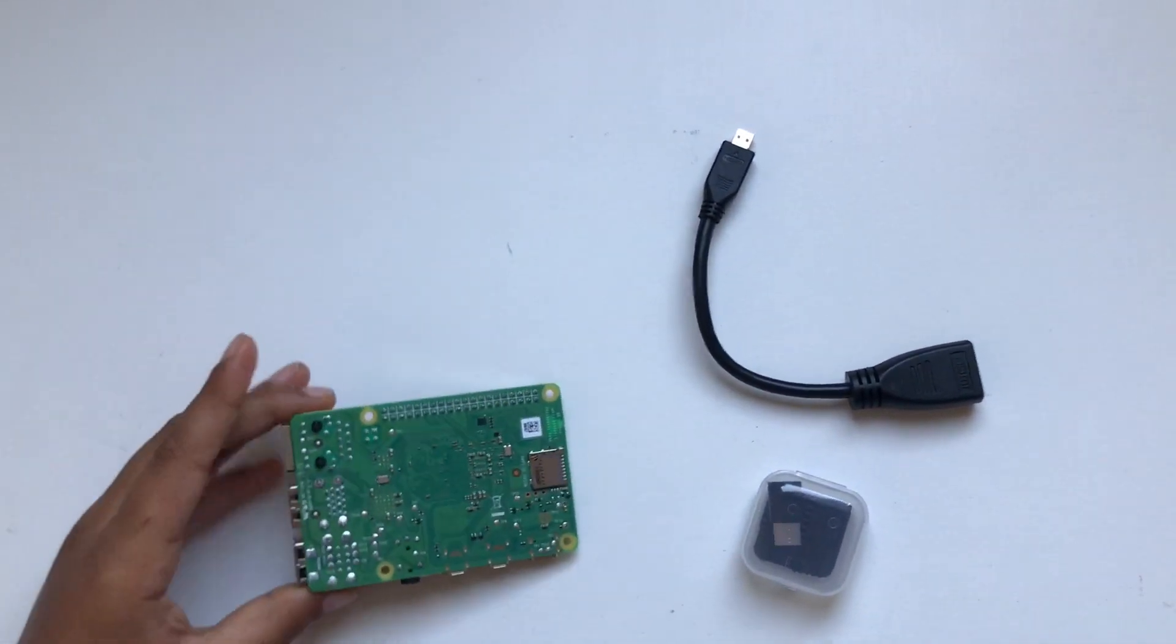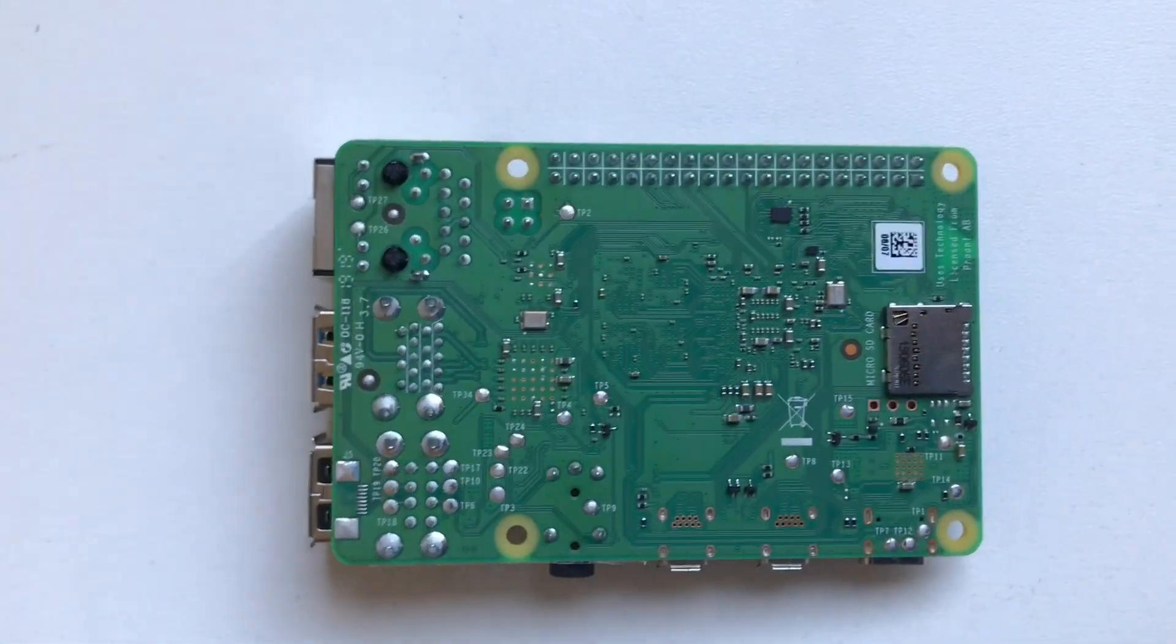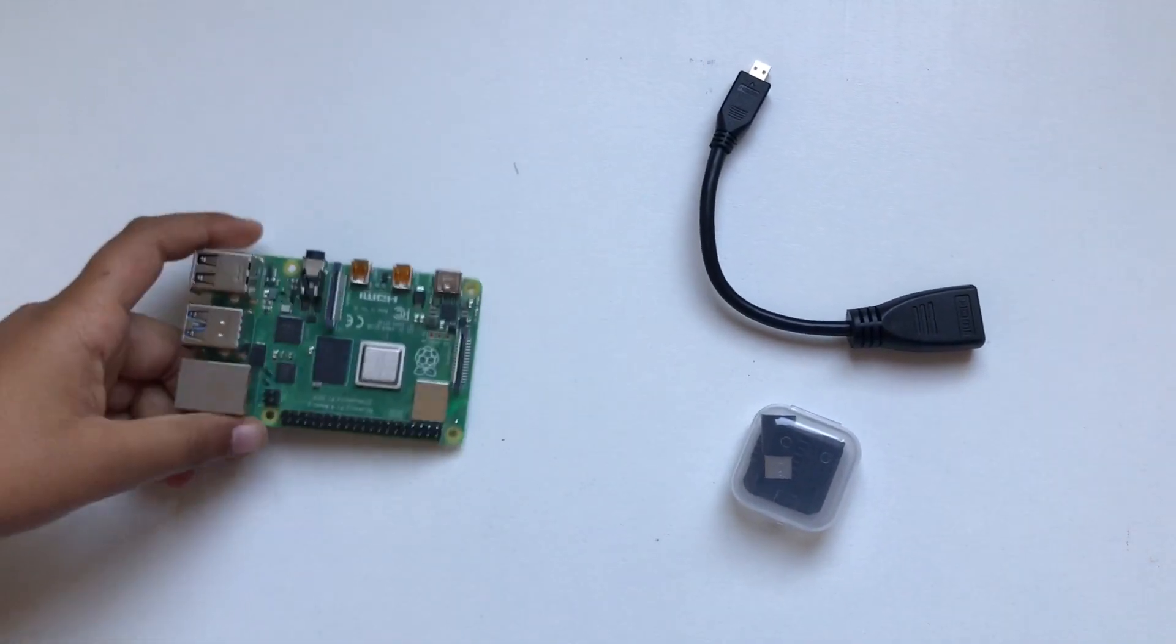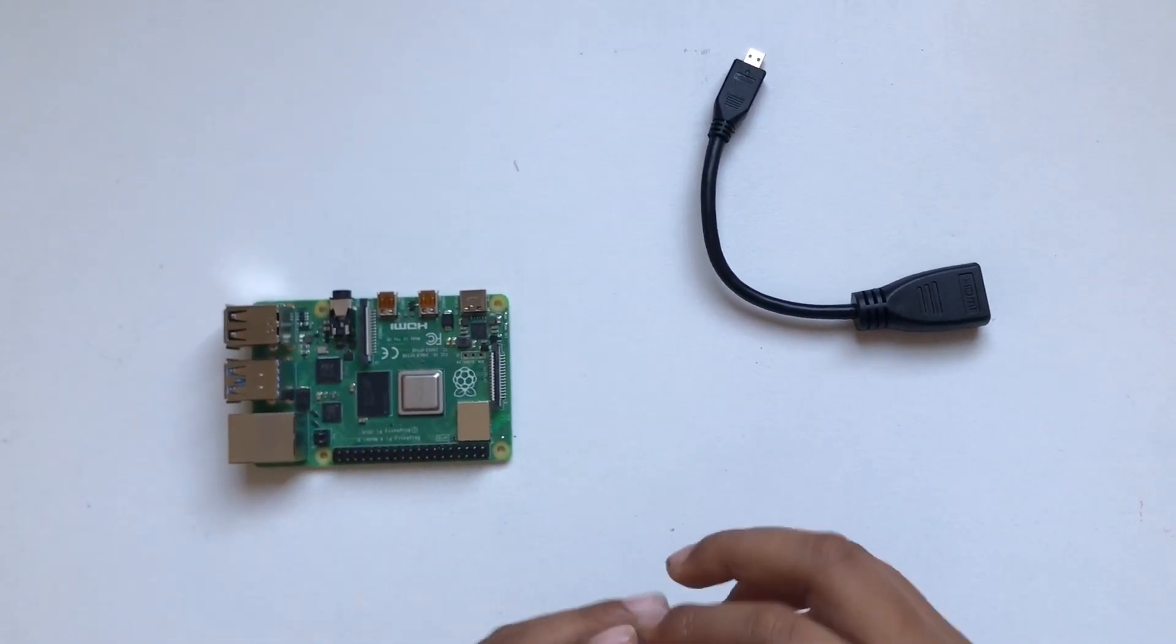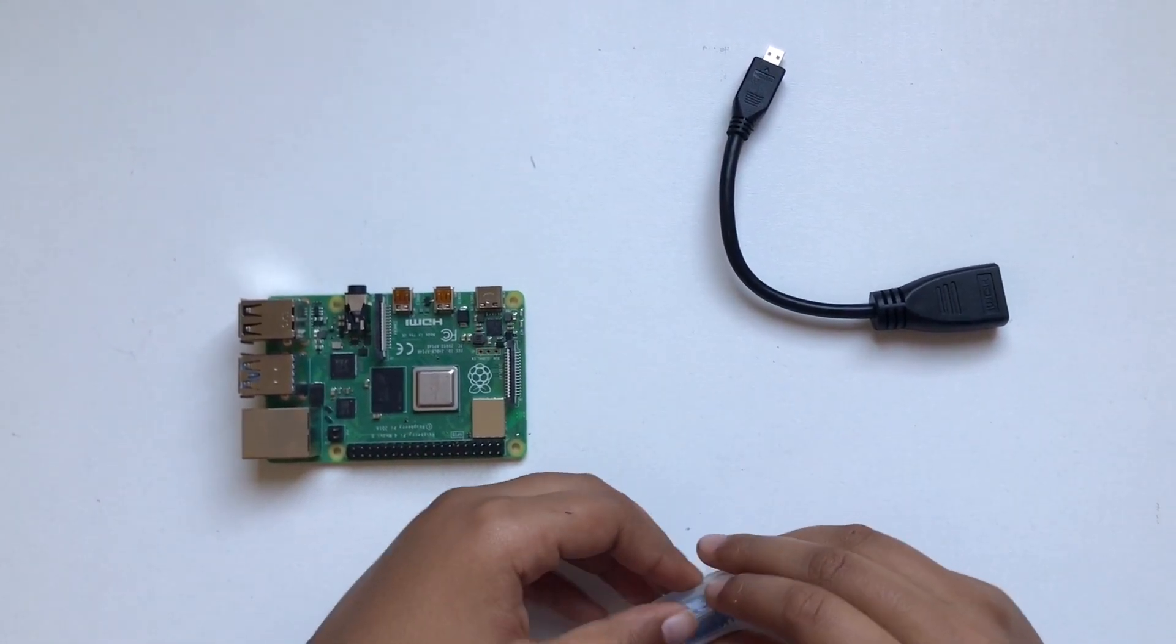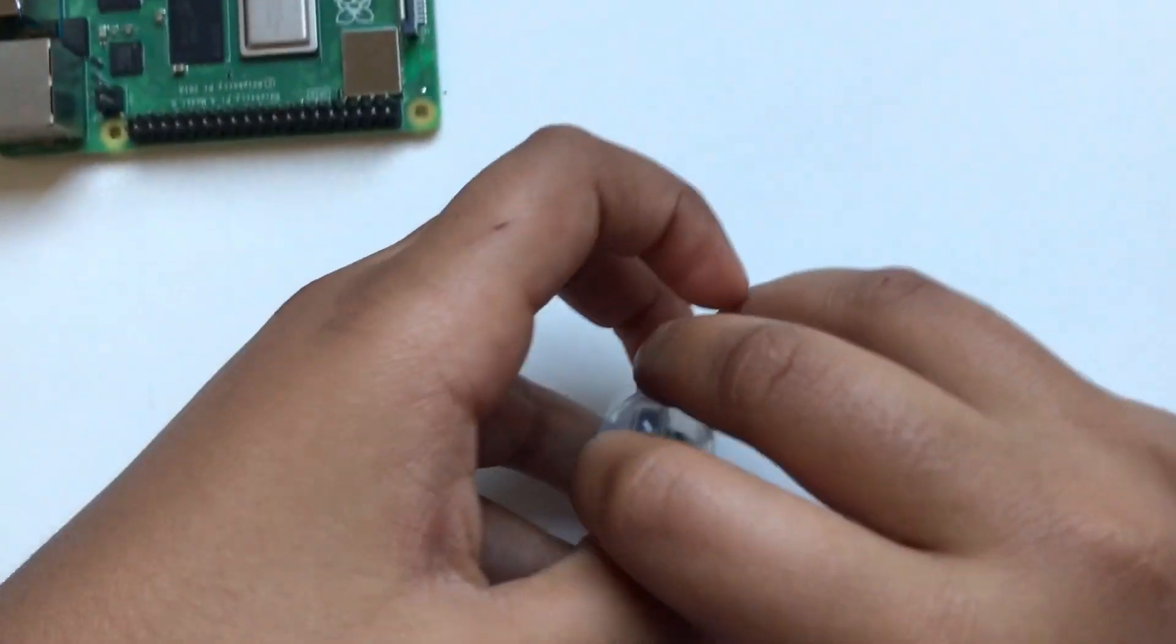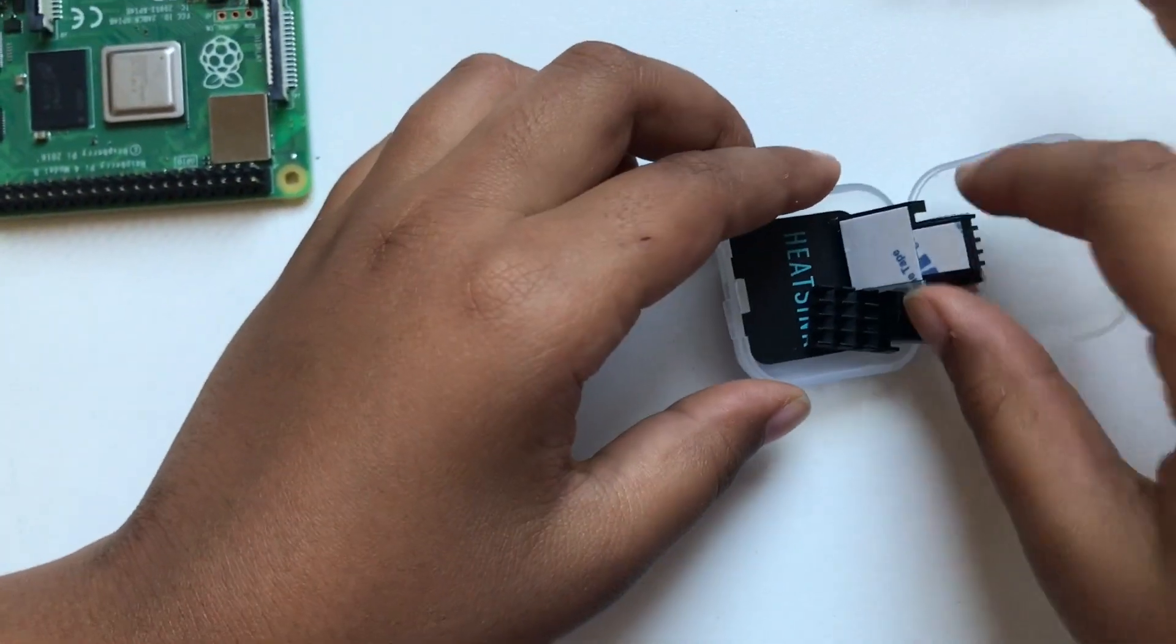Let me show you what's in the heat sink kit. The heat sinks will help the Raspberry Pi from overheating.